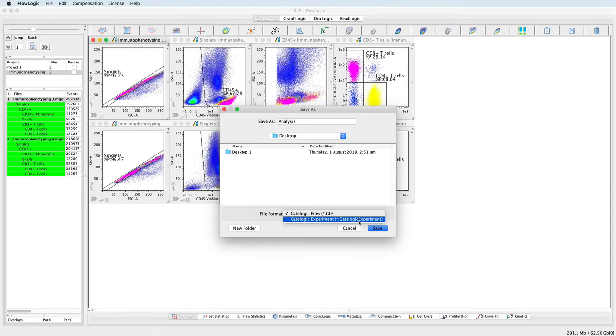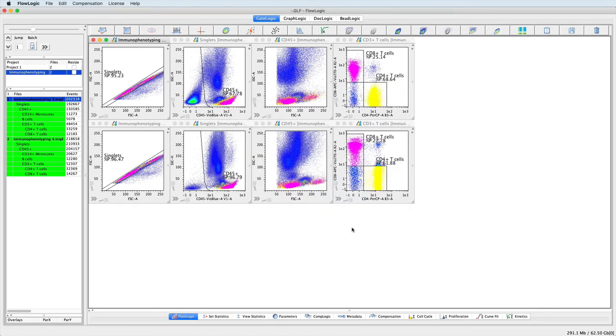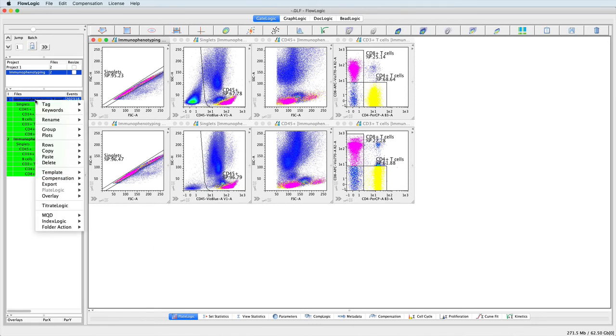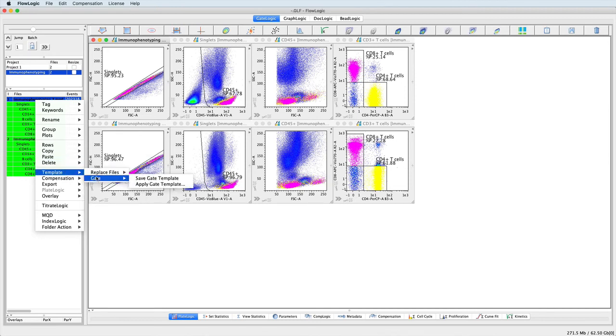In addition to saving the entire analysis, GateTemplates can also be saved. To save a GateTemplate, right-click on the file in the File Inspector, select Template, Gate, and Save GateTemplate.